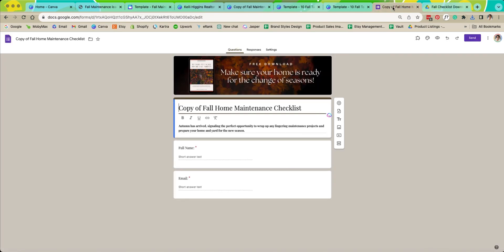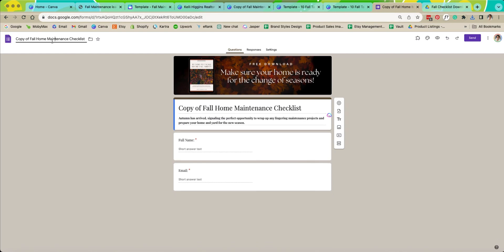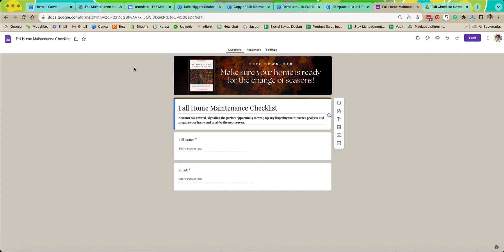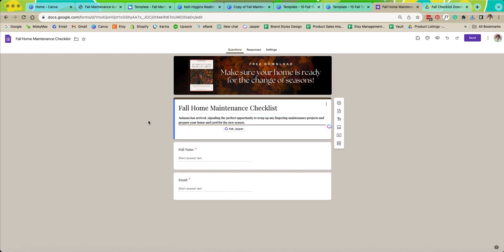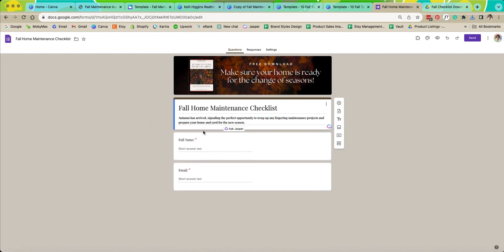So now we've made our copy of our survey. You're going to want to come up here and make sure you take out copy of, so that way people don't see that part of it. Then you can write anything you want here. If you want to make people give you more information than just their name and email you can do that here as well.